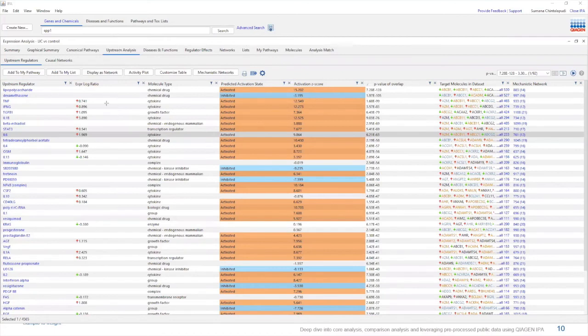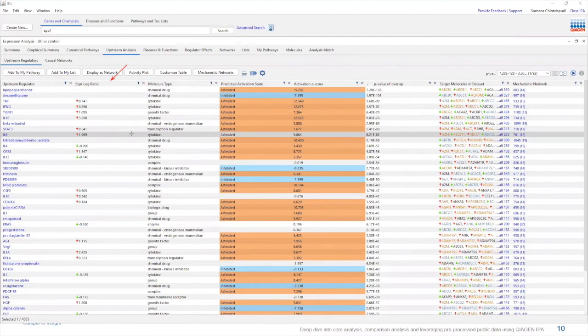Let's take a look at the expression log ratio column here. If an upstream regulator is present in your data set and has an expression data for it, its fold change values will be listed here. All these regulators with expression log ratio values are coming from your data set.